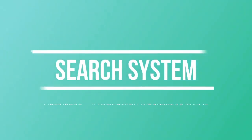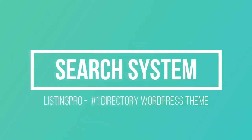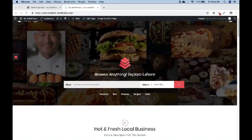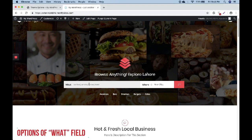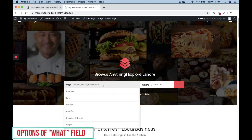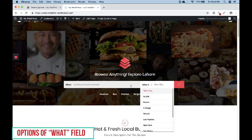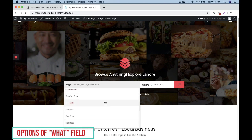Today we are talking about how the search system works in Listing Pro. You can see two fields on the home page: the What field and the Where field. First we will see what the options of the What field are and how the drop down works.